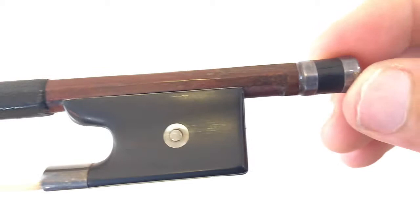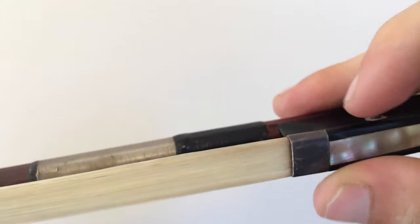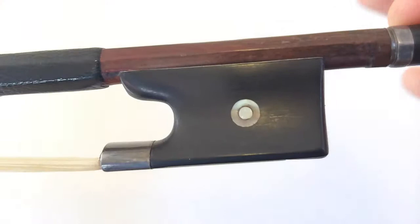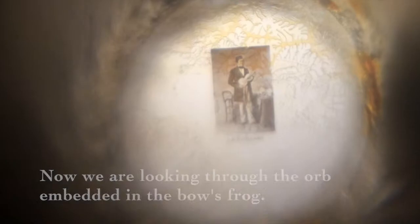But there is this orb here. As an inventor, he would put his picture inside there. So we're going to take a look to see if we can see his picture in there. Look at that! There it is. Isn't that amazing? This tiny little picture.